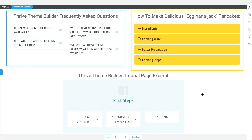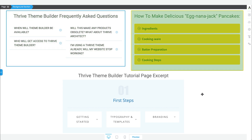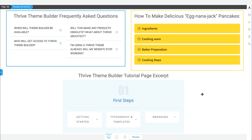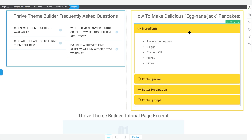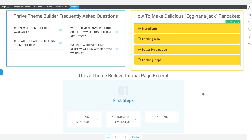In today's video, we're going to show you three specific examples that take care of three specific use cases, including the frequently asked question section example, the step-by-step instructions example that you see here with this recipe example, as well as a tutorial page toggle element example.